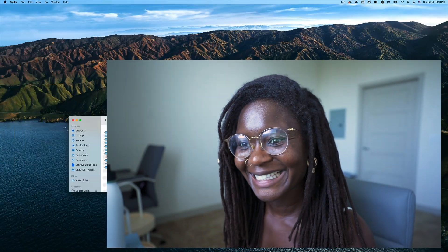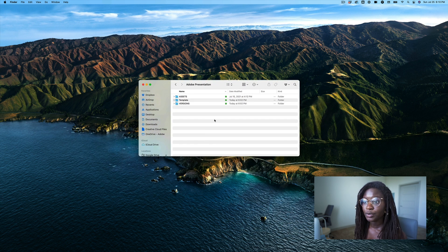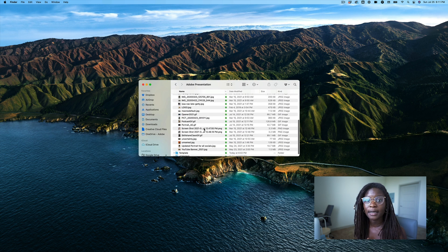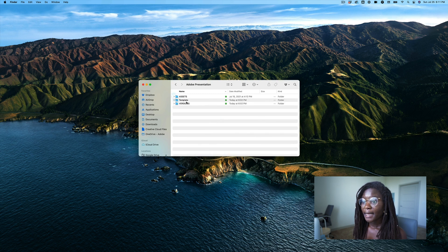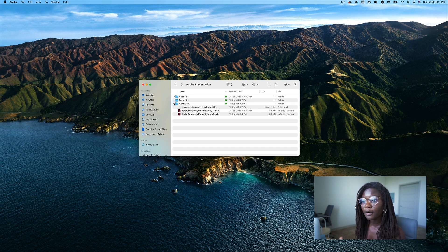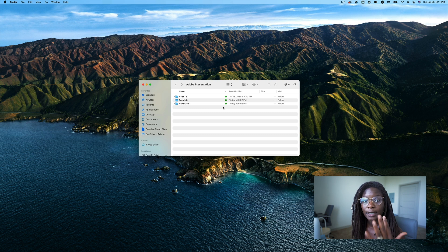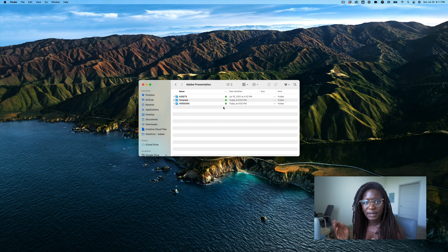For me, I created a folder on my Dropbox called Pitch Decks, because I have to build so many these days, and I called this one Adobe Presentation. Inside it I have three folders: an assets folder with all the images I found, the clean template itself so I always have it, and a versions folder. I've already created two versions based on feedback from my manager — she reviewed it and suggested changes, so I saved version two.